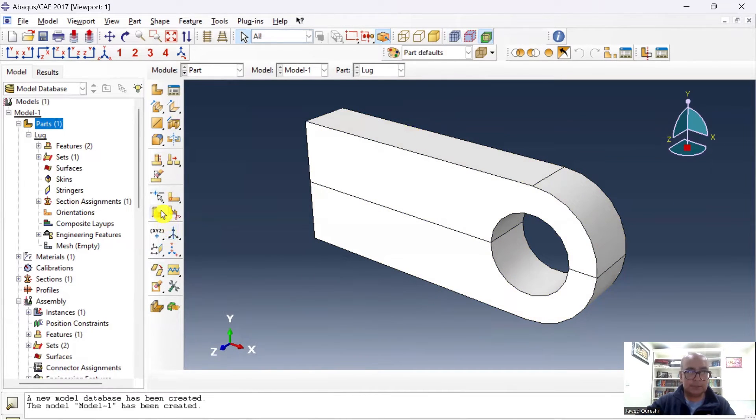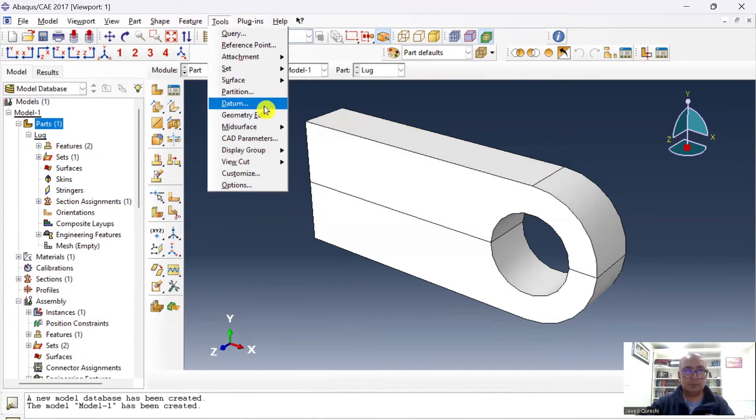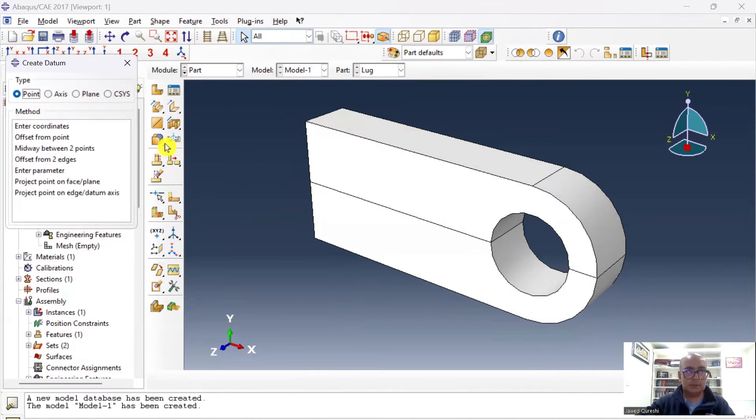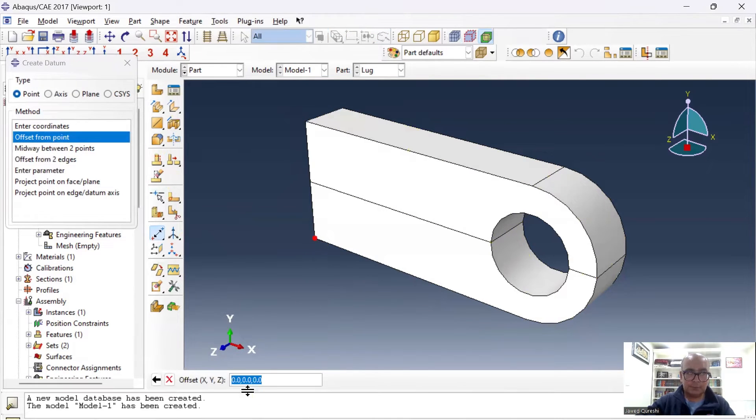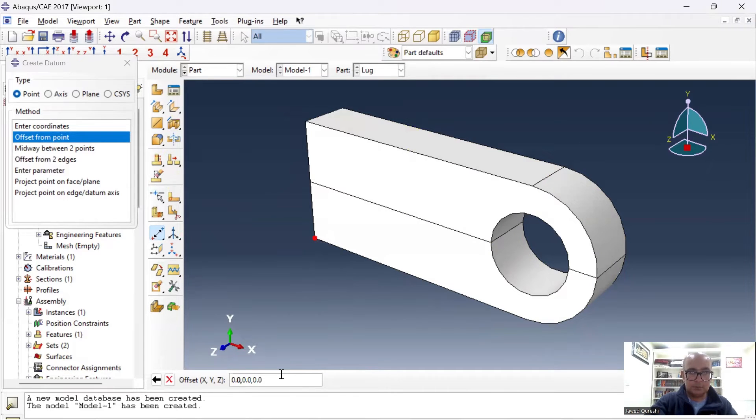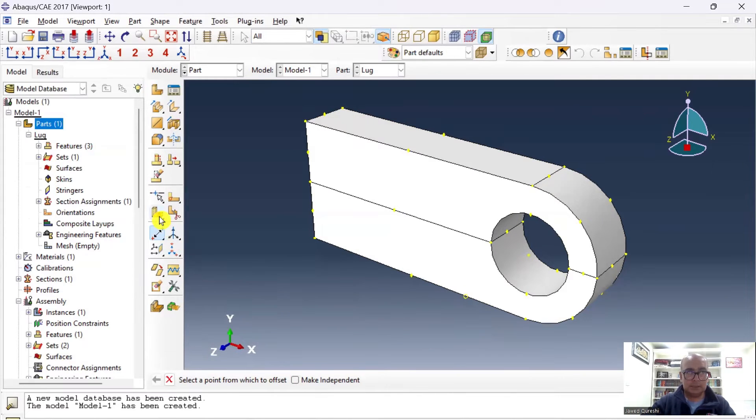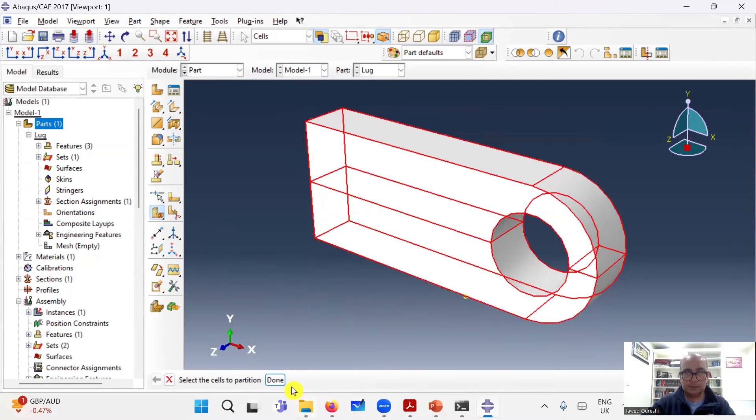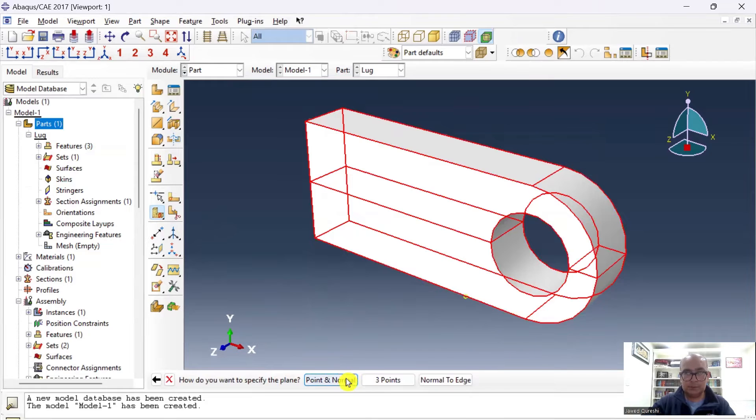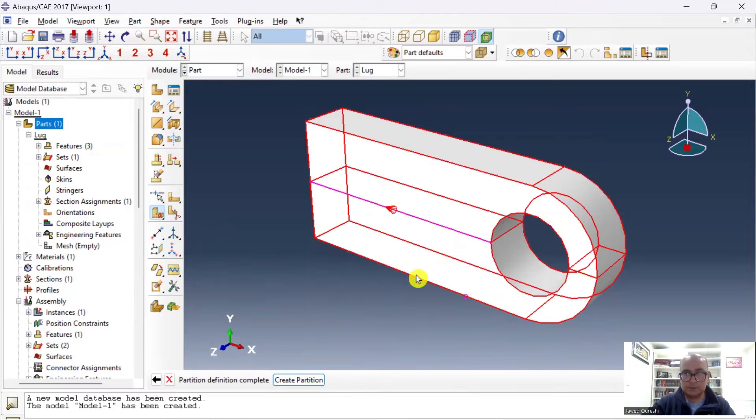First of all, I'll create a datum point. So I'll go to Tools and Datum Point, offset from a point. I will create offset from this point and I'm saying 0.0, 0.075. So here I have the datum, and then I will click on here to partition the cell. Click done, Point and Normal. I will say point is this one, normal is this line.